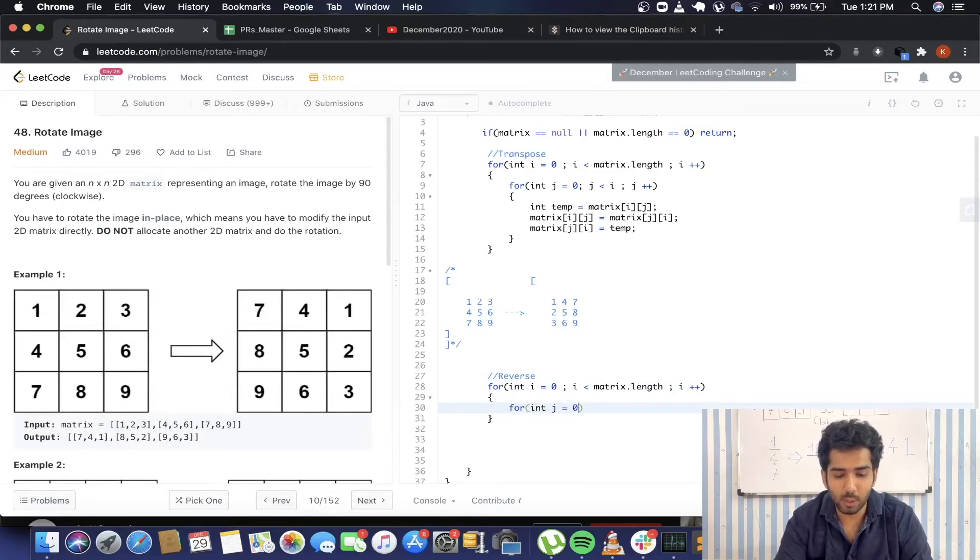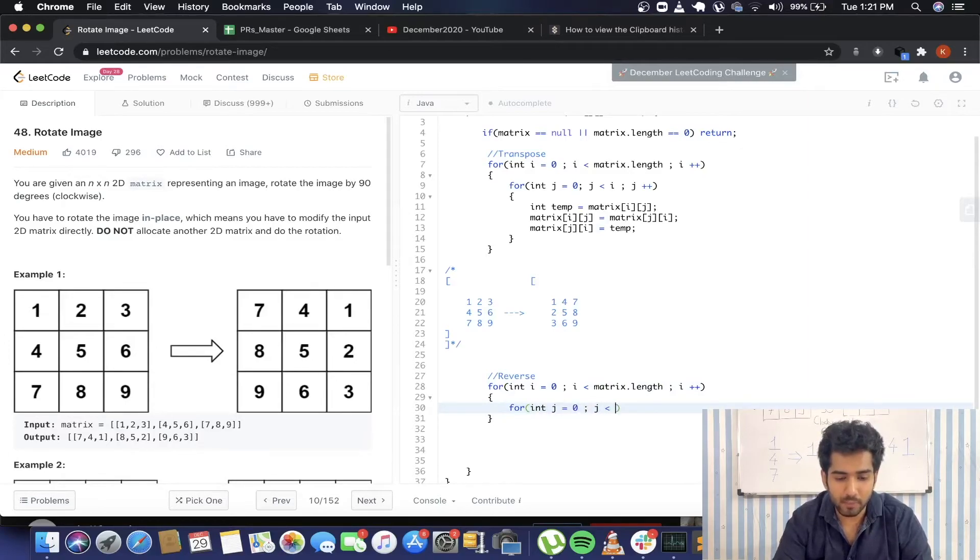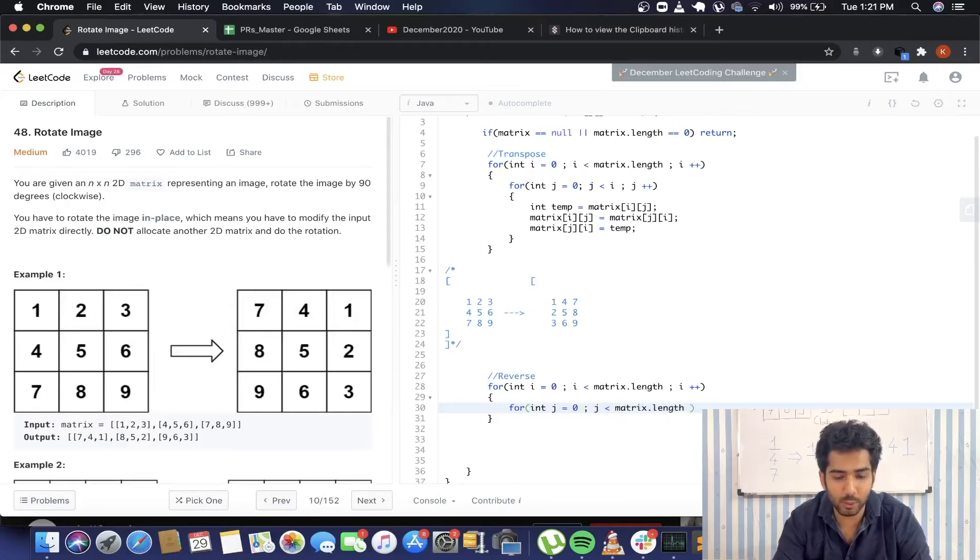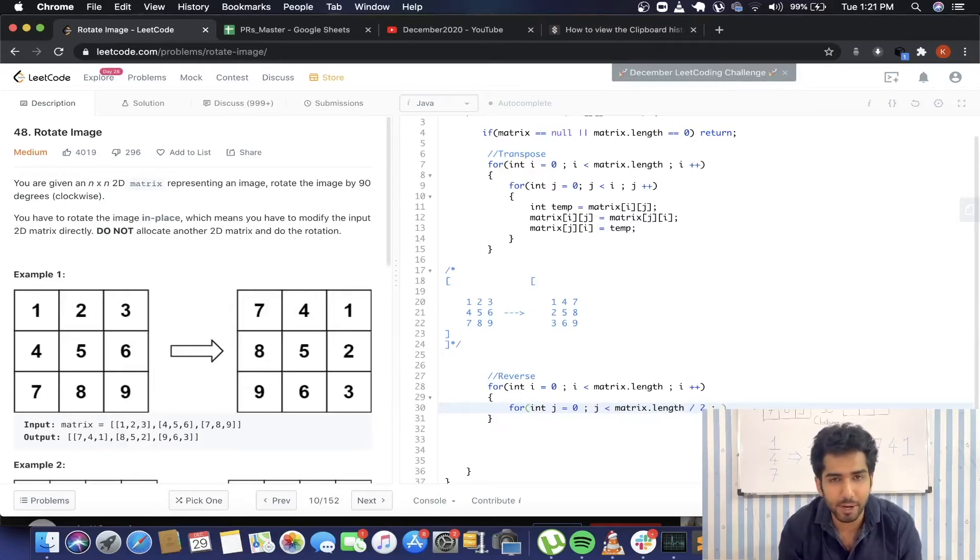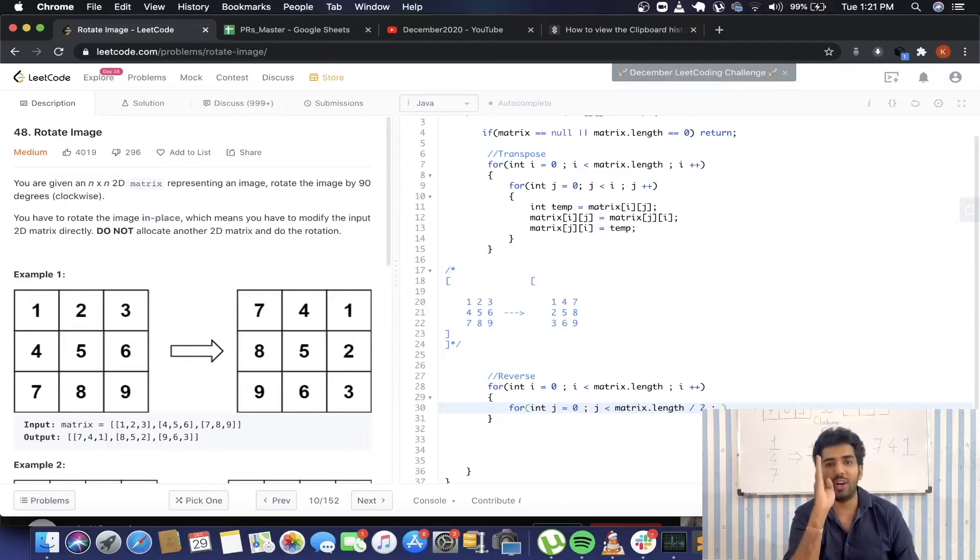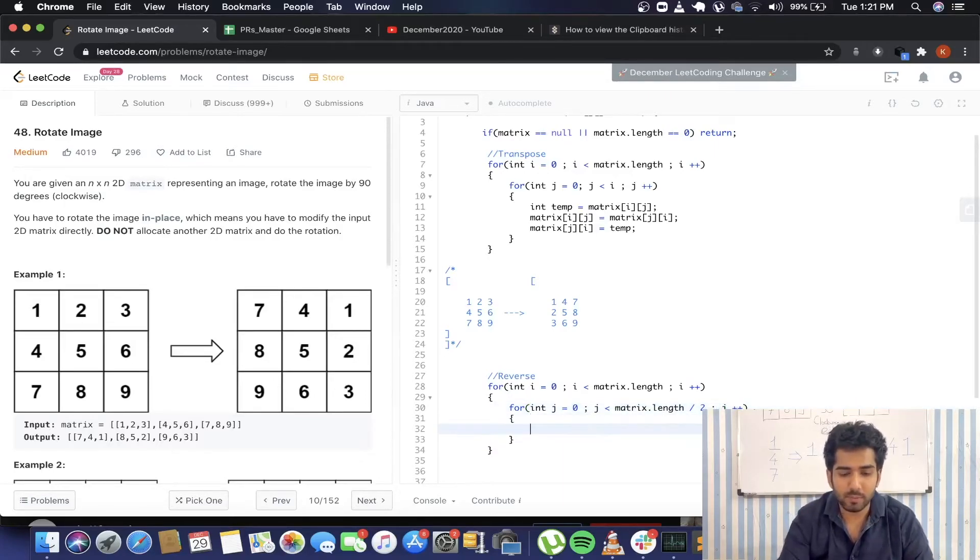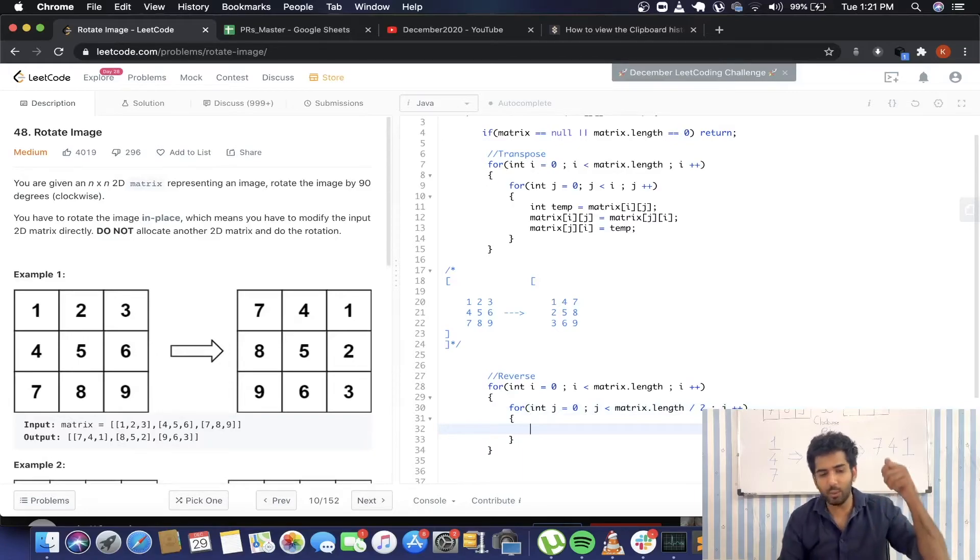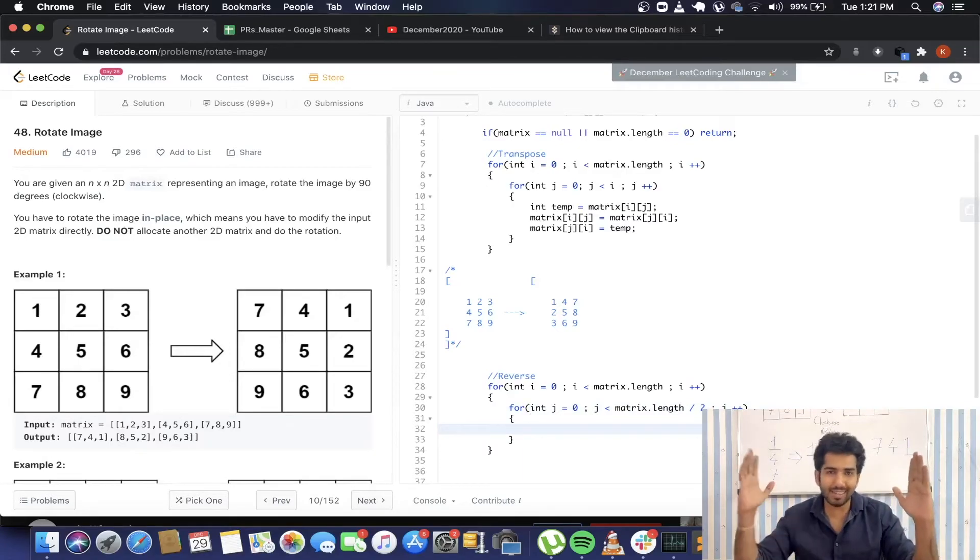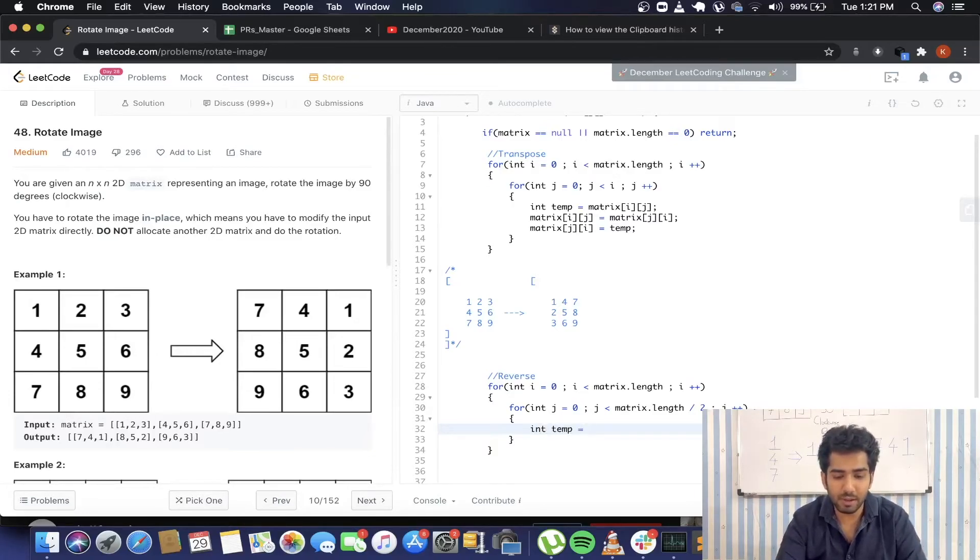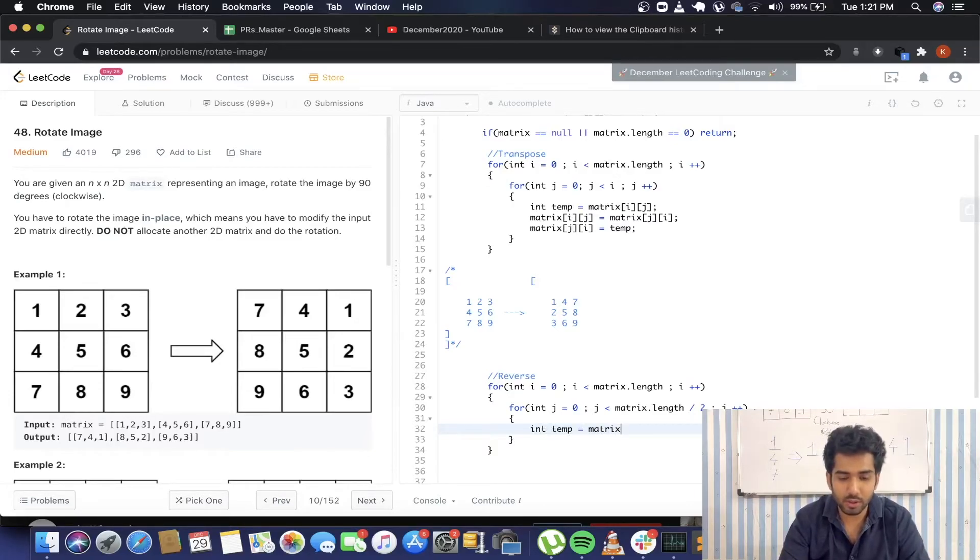You can have different logics for reversing the rows, but what I'm going to do is I'm going to have two pointers—one will be at the start, one will be at the end. Their positions are going to be interchanged, they're going to come closer, interchange, come closer, interchange, till it comes to the middle of the row. So for that we're going to have two for loops.